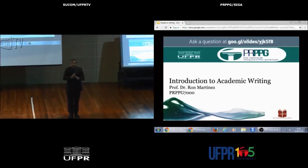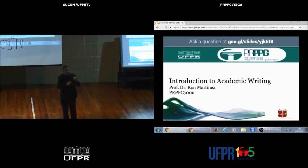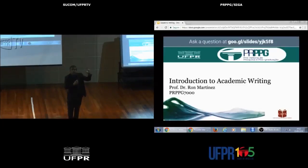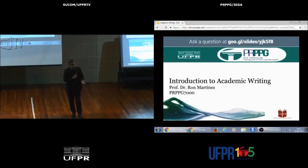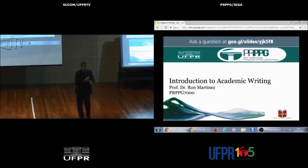Internet connection is very important. We cannot control the speed of the streaming you receive at home because it depends on your provider. If it's too low, you're probably going to have problems with the video freezing and several audio issues — and that's out of our control. So make sure you have a good connection to follow this class.